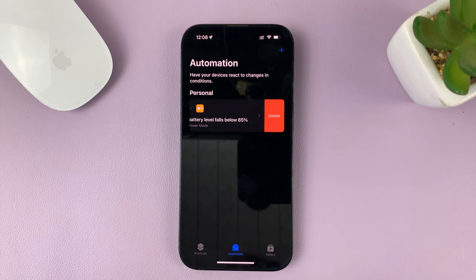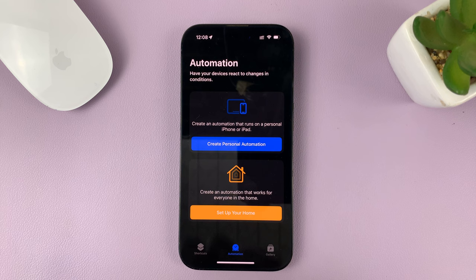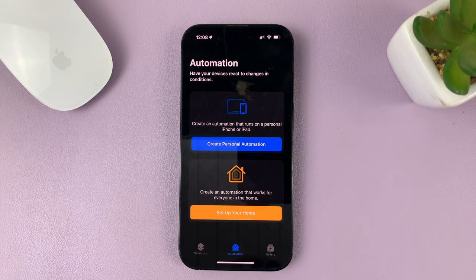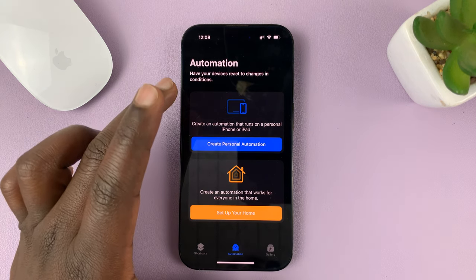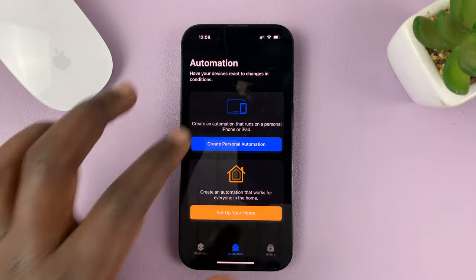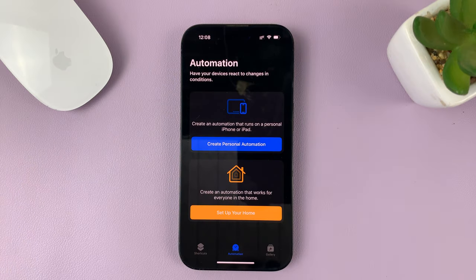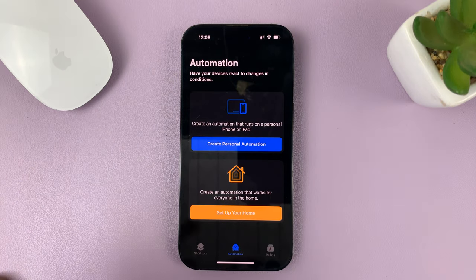Then swipe it to the left, and you should see the option to delete. Tap on that and you've now deleted that automation. Since I only had one, it's going to take me to the start page for automations because it was the only one I had.